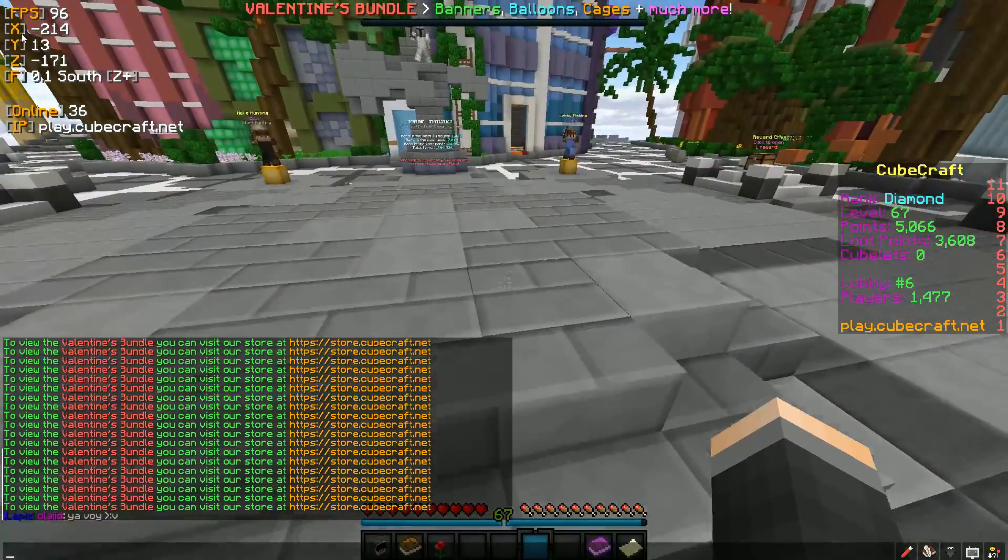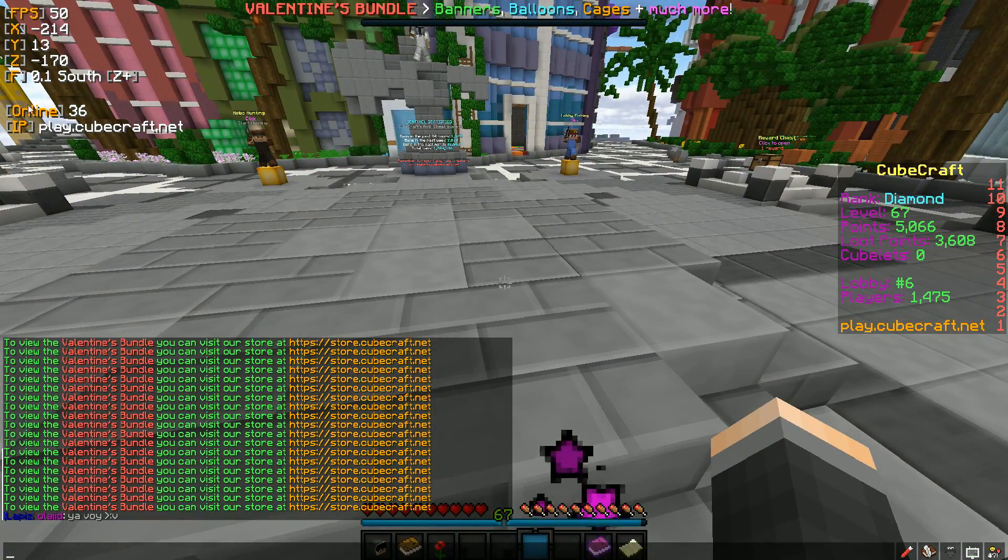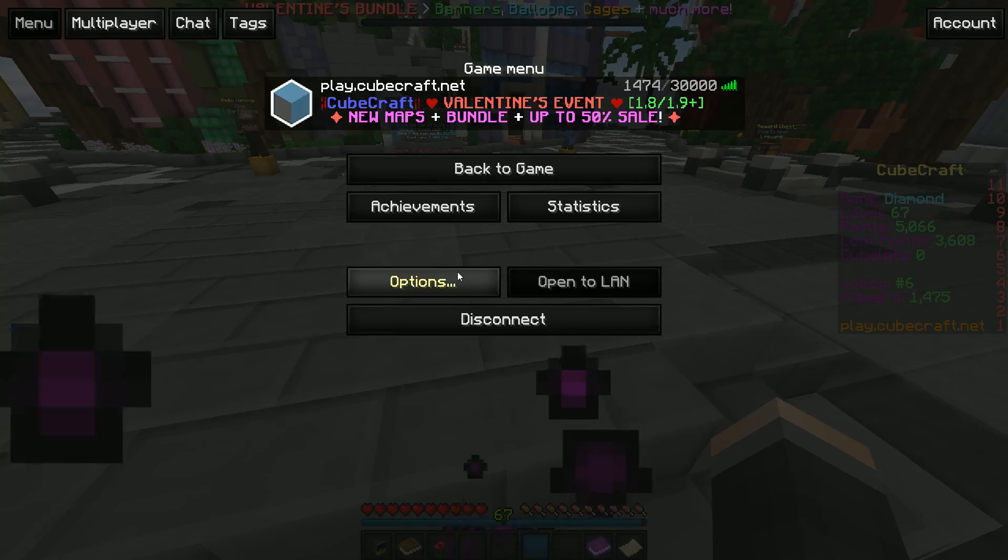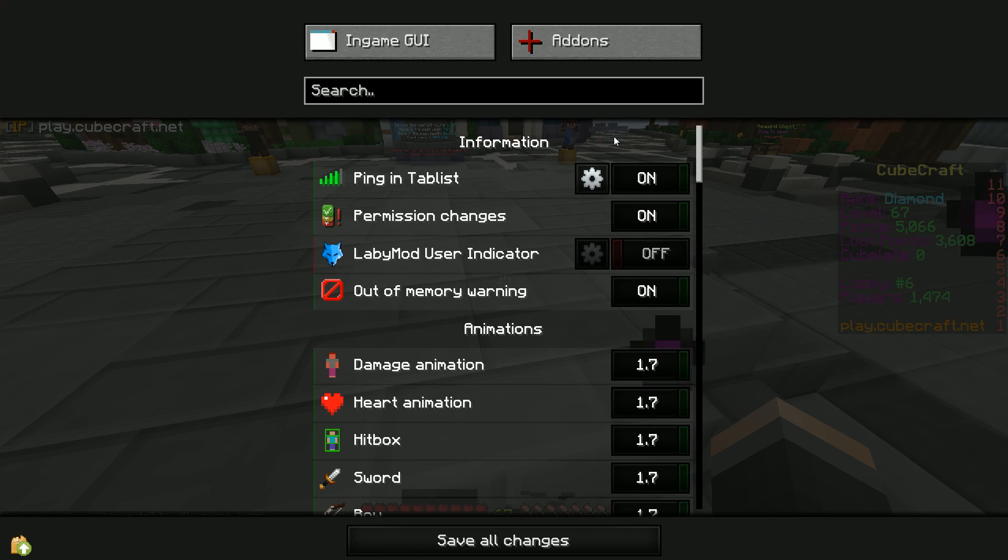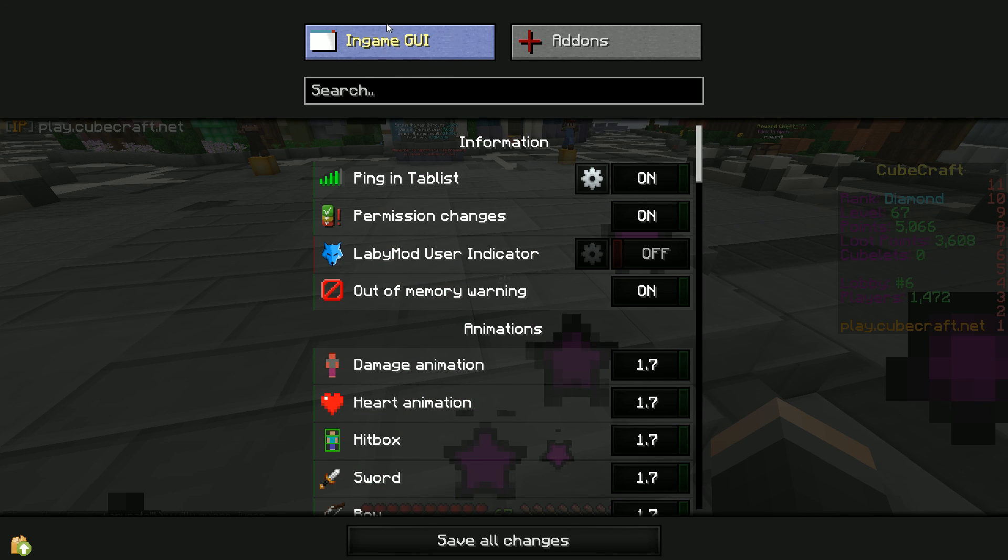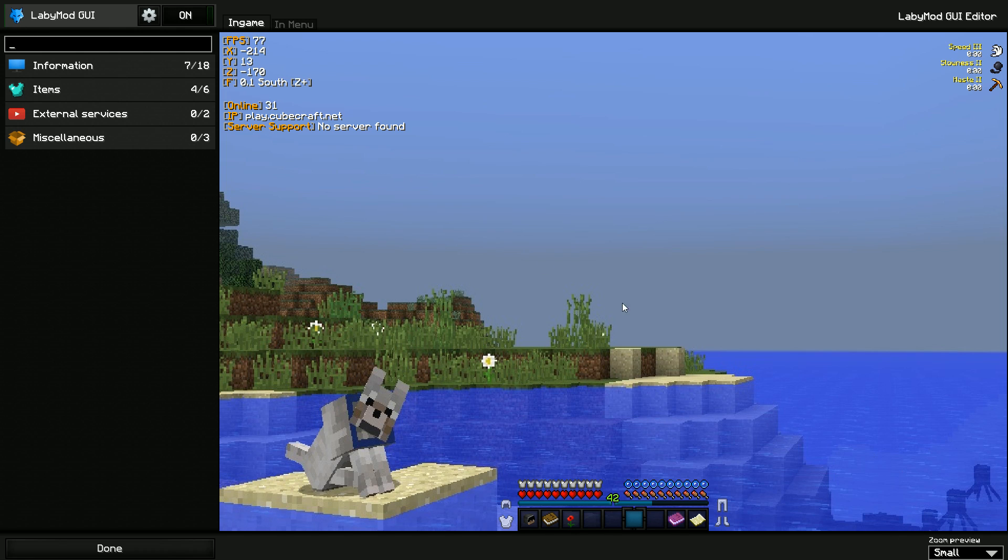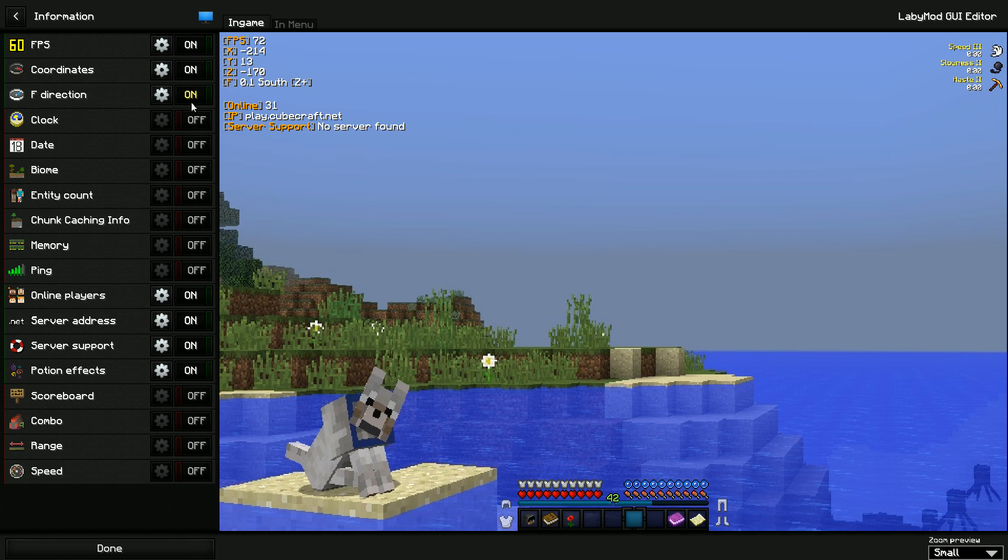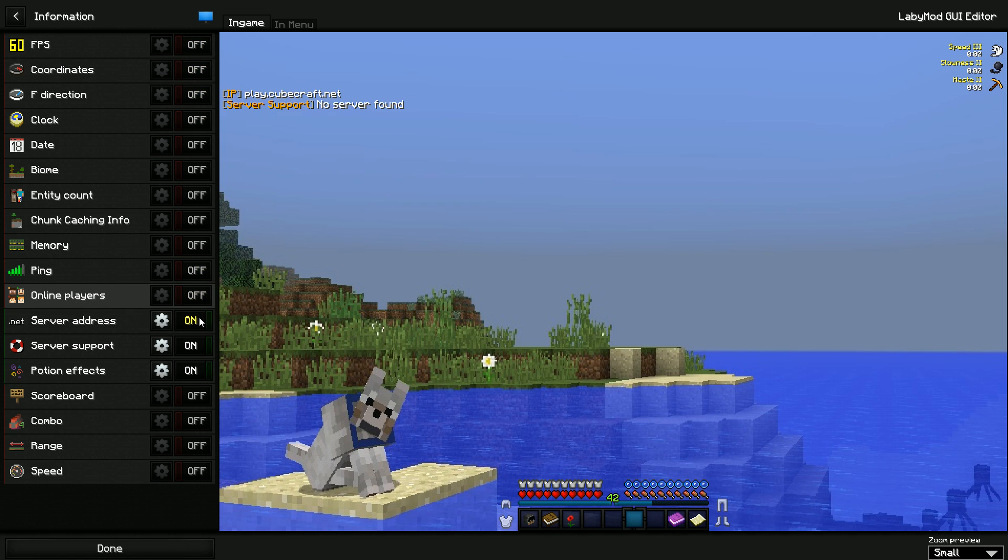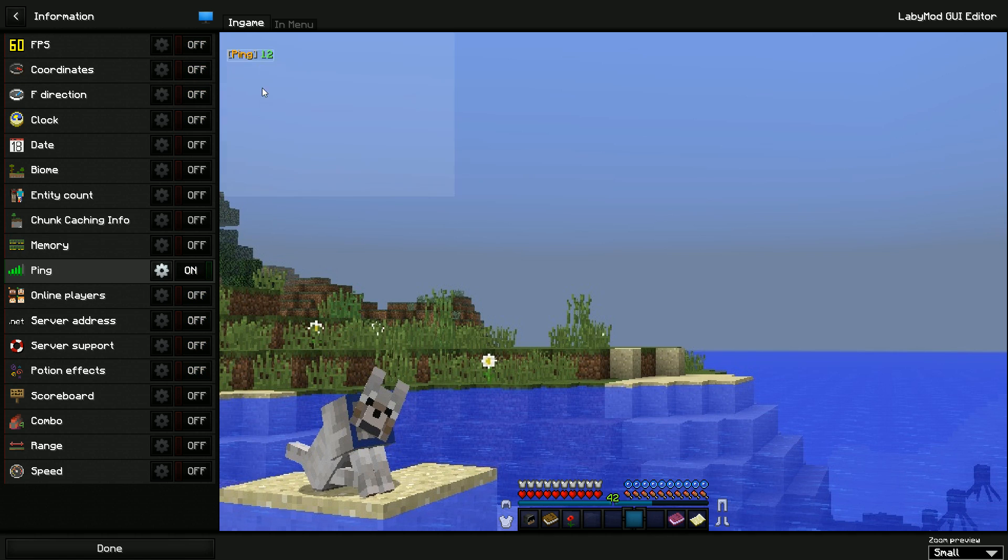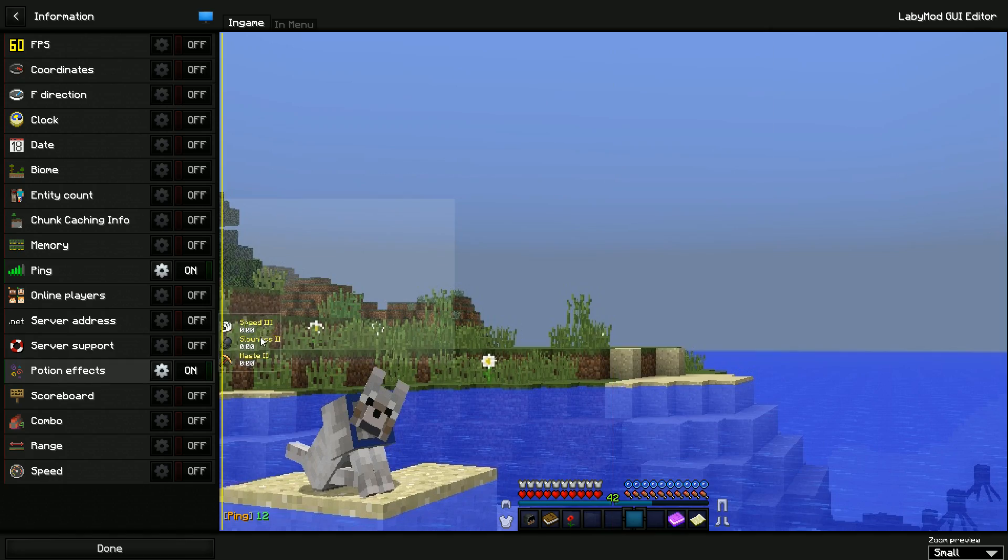If you're like me, you don't like this FPS counter and everything. You just go options, LabyMod settings, and then in-game GUI. You press continue anyway for information. You just turn off everything you don't want. I usually use the Ping mod and I put it here. And the potion effects, that's also nice, so you can just put it here.